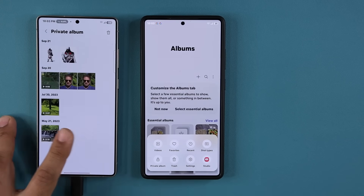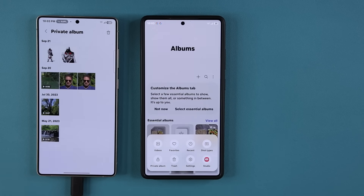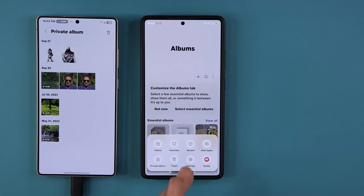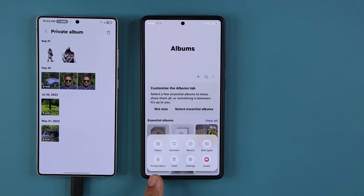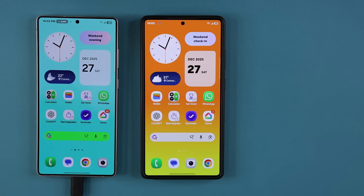Only you can access it if you have your fingerprint registered, or if you have any other unlock method like the pin number or face ID. That's how you enable the private album if you have anything before 8.5. If you have 8.5, this feature is readily available for your use — a fantastic feature to hide photos and videos.